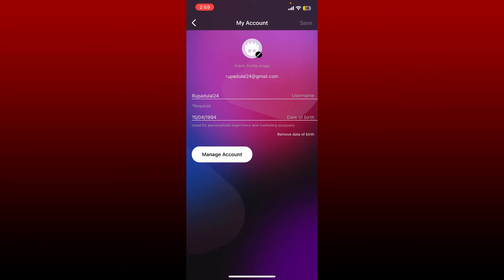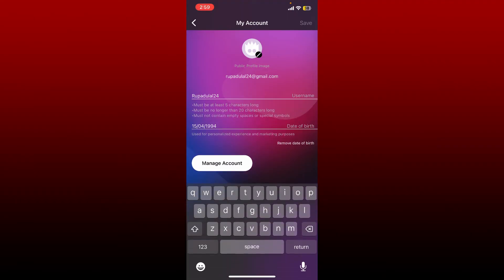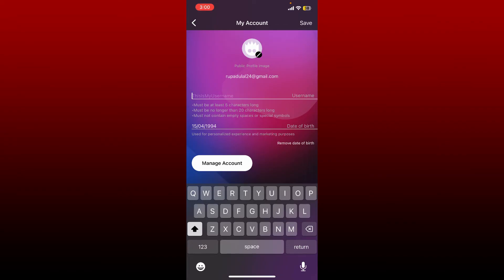Simply tap on your username option and enter the new username you'd like to create for yourself. Your username must be no longer than 20 characters long and it must not contain empty spaces or special symbols.